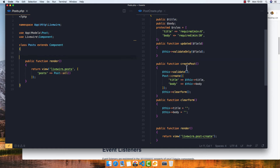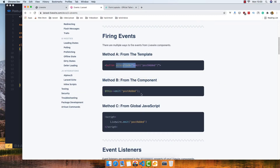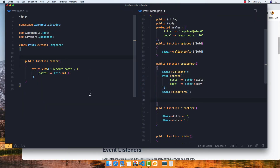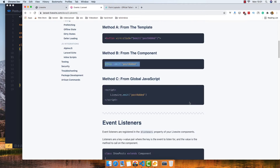When we create a post, I want to notify the parent that a post was created. From the documentation, you can emit from the component class using `$this->emit()`. I'm going to copy that, go into the PostCreate class, and after creating a post call `$this->emit('postCreated')`.